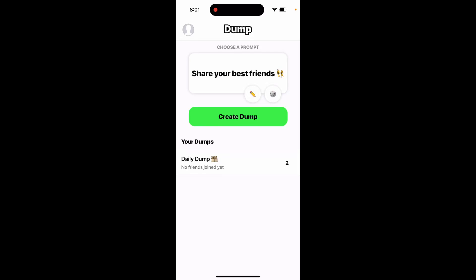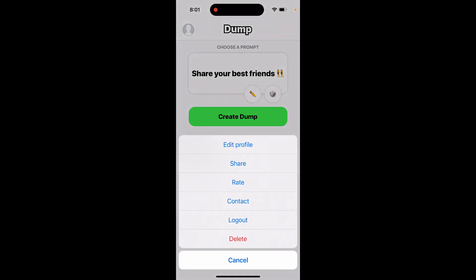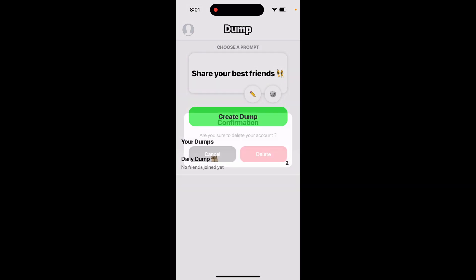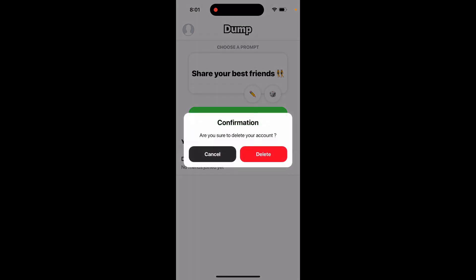Hey everyone, so here is the Dump app - how to delete your account. Just tap on your profile icon in the top left, and then you can just tap to delete. Are you sure you want to delete your account? Then just tap the delete button again.